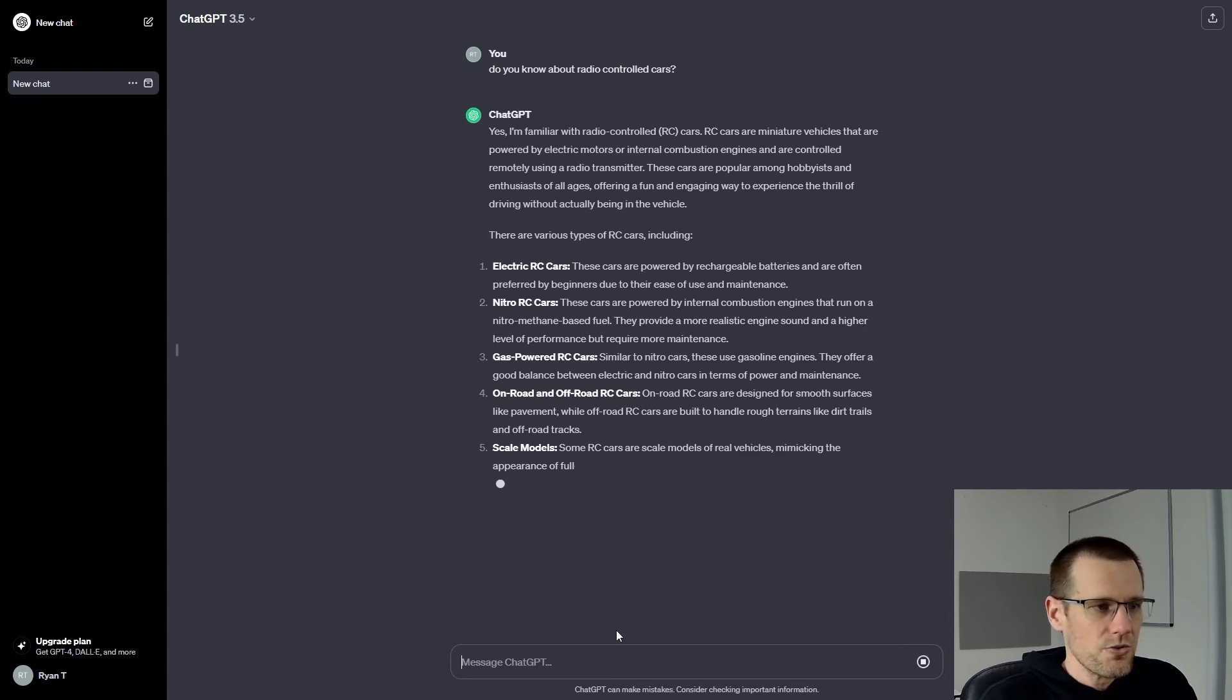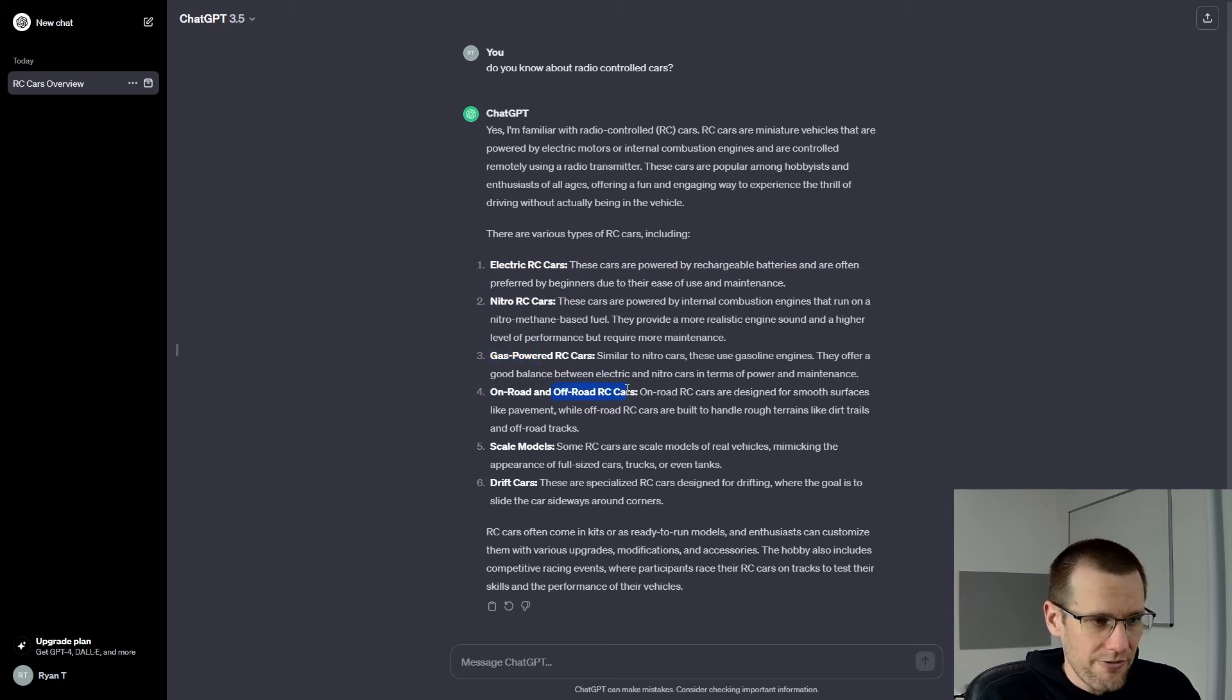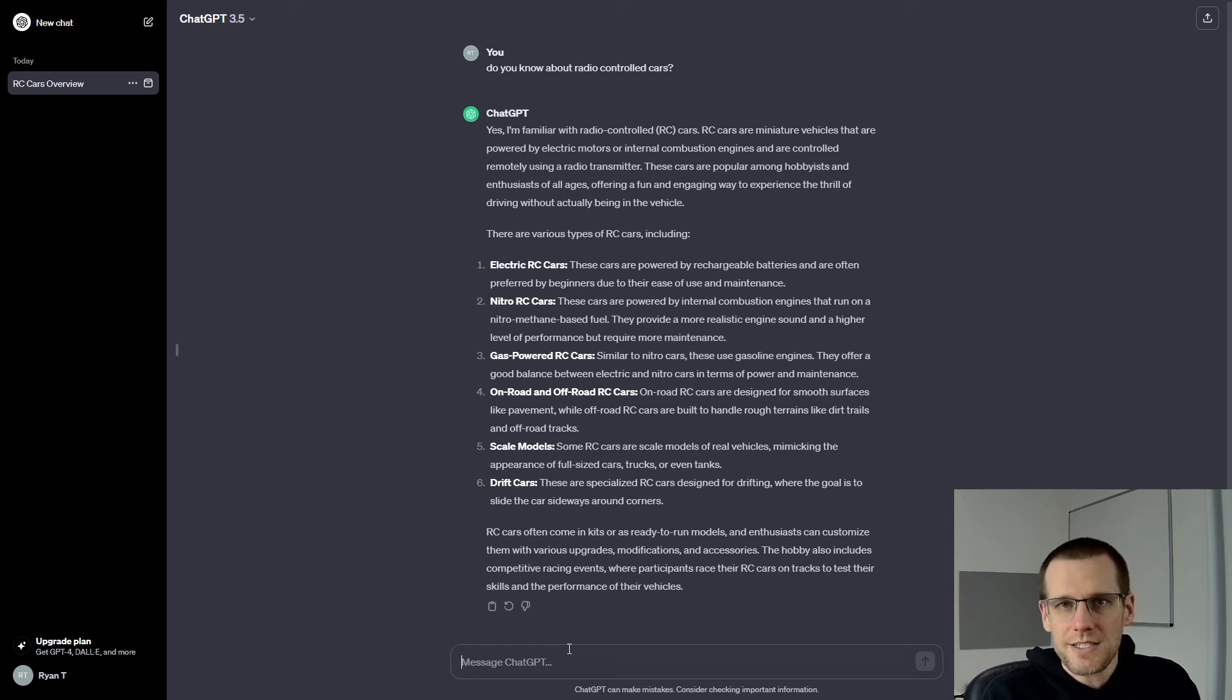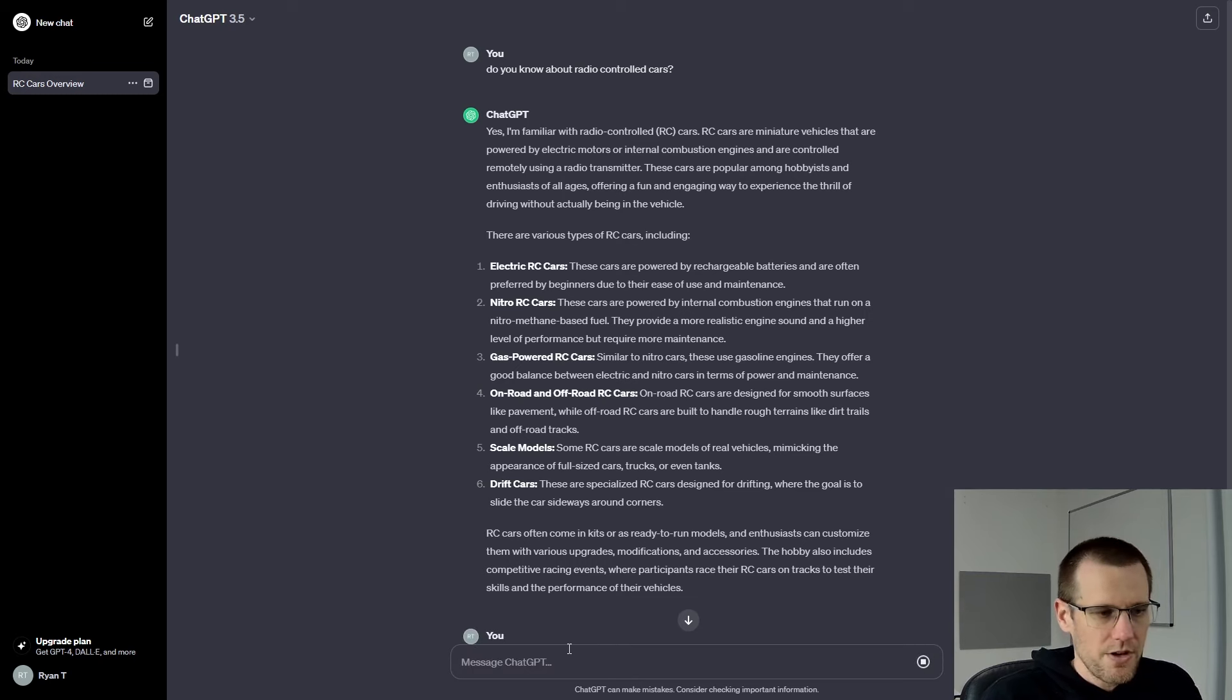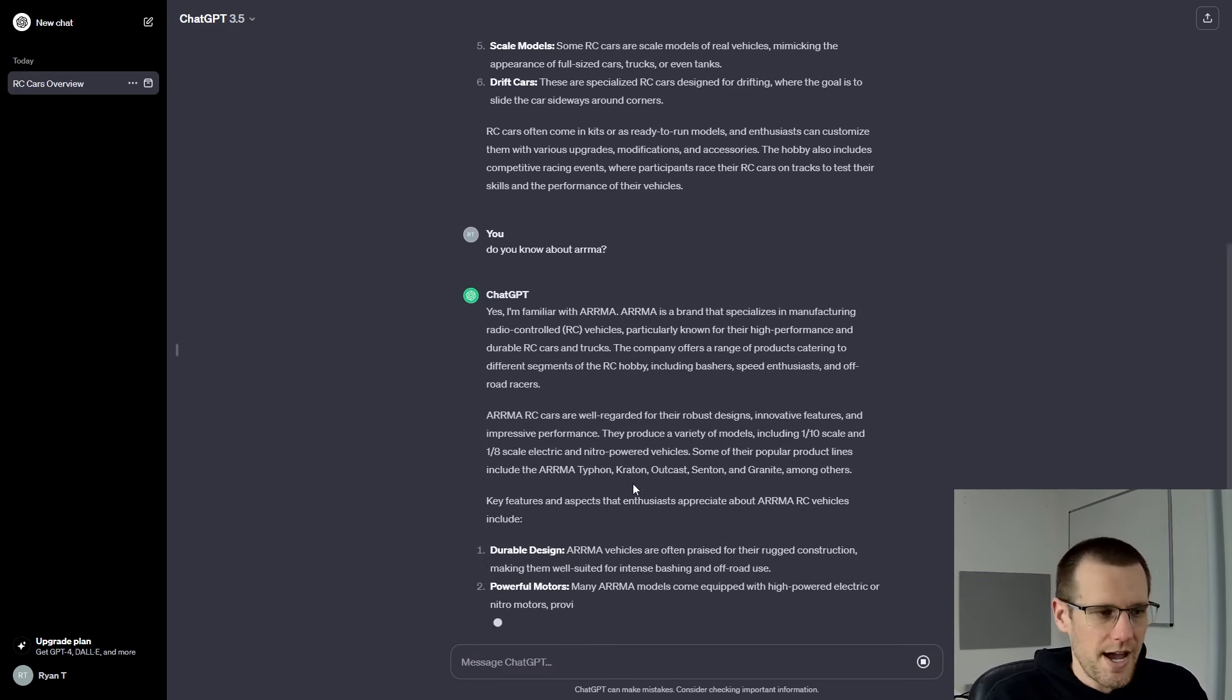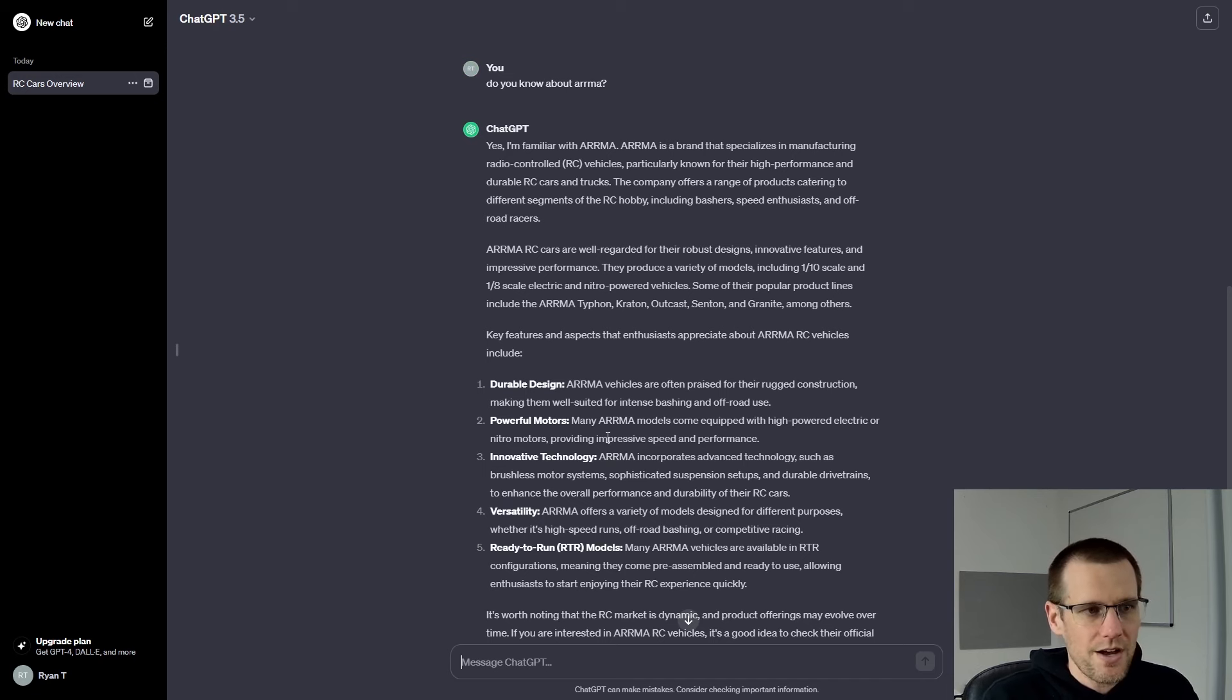And it goes on to explain a bunch of popular radio controlled vehicle types: electric radio controlled cars, nitro radio controlled cars, gas, on-road, off-road, scale models, drift cars. It actually covers quite a bit of the different popular radio controlled models or types of models that are out there. Now let's go through to the next step and ask it specifically, does it know anything about the company ARMA? Do you know about ARMA? And we'll see if it knows about this company. We'll scroll down to the bottom and we'll be able to see this generate as it goes on here. So it does say yes, it's familiar with ARMA. ARMA is a brand that specializes in manufacturing of these radio controlled vehicles.